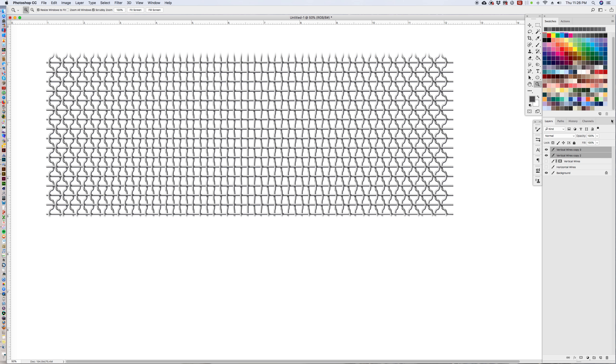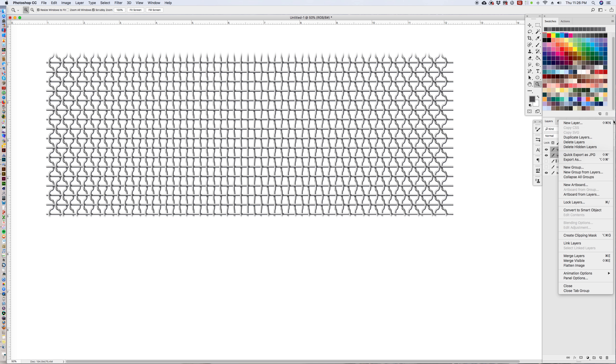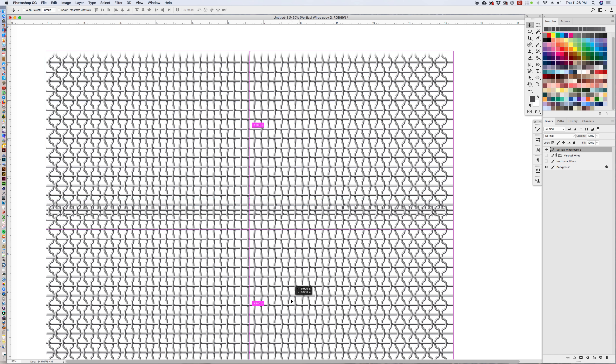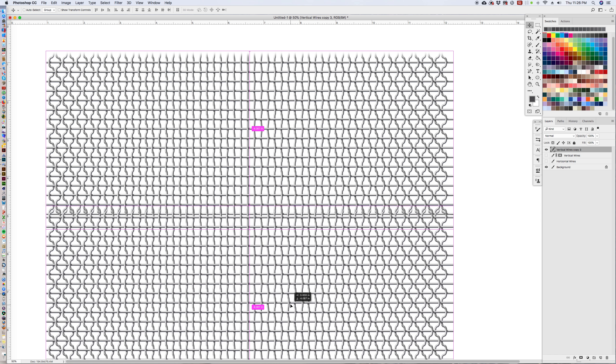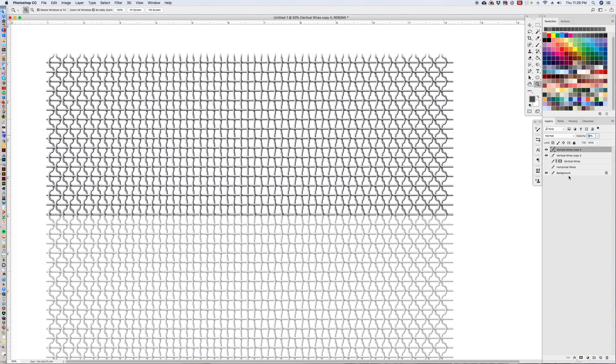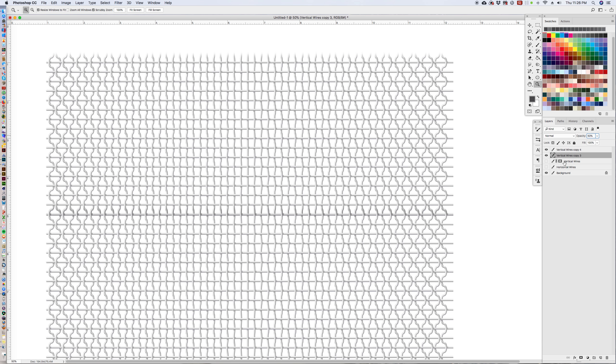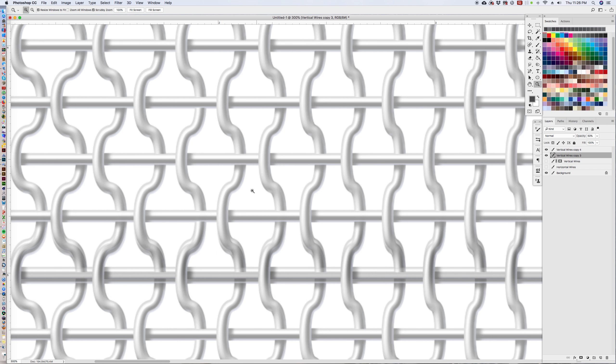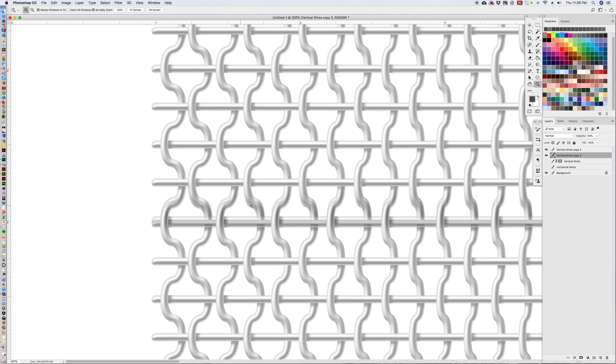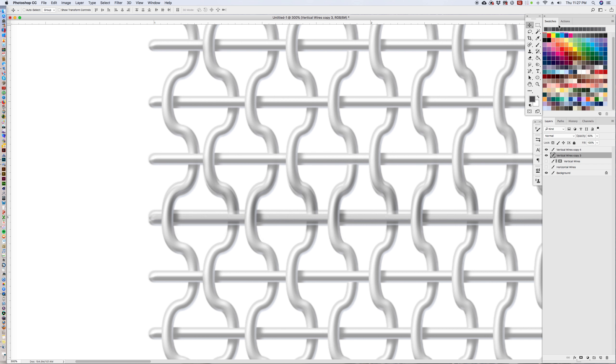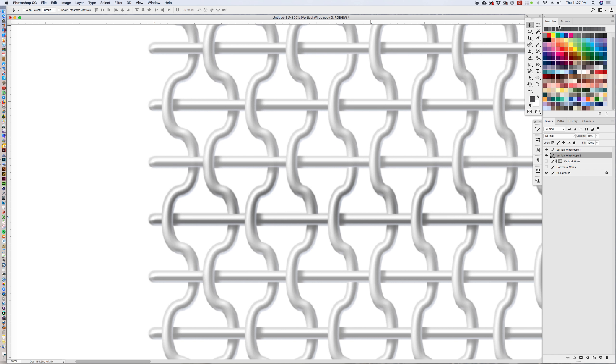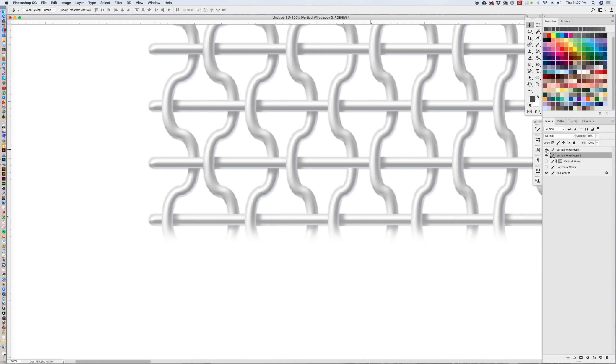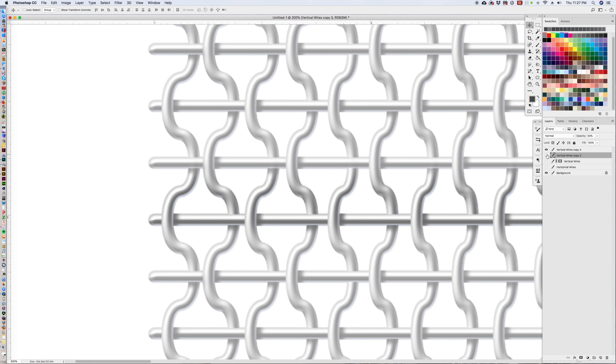I'm going to merge those two together. Merge layers. And we're going to repeat it again. Turn this down to 50% and 50%. Let's double check. That looks good.